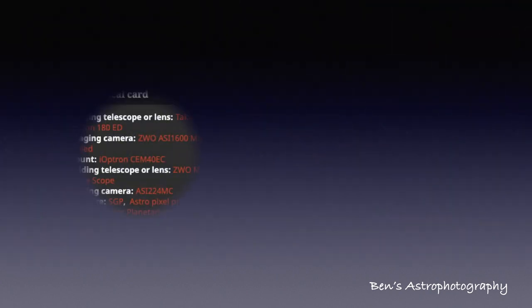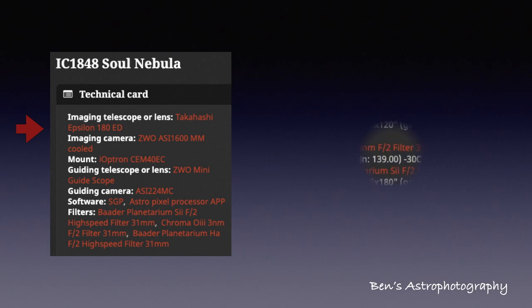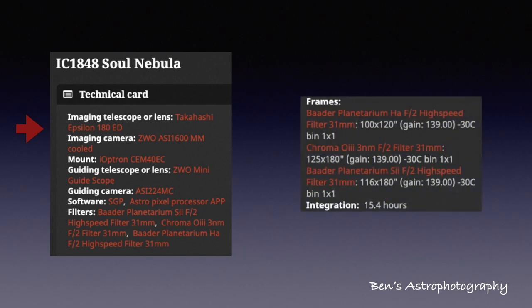Of course, I'm still using Takahashi Epsilon 180 mounted on Ioptron CM40EC and my camera is ASI 1600MMC. All the subs were taken in my backyard.